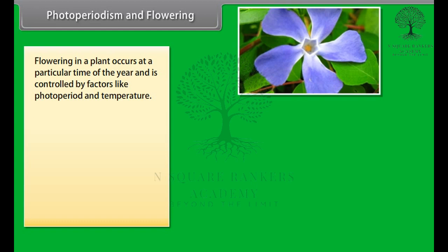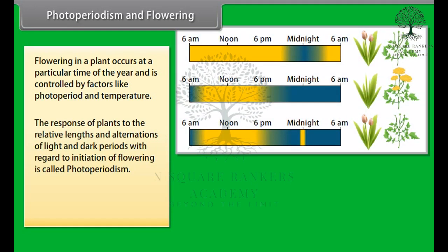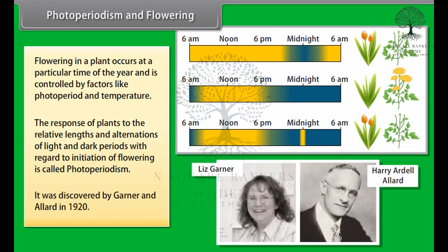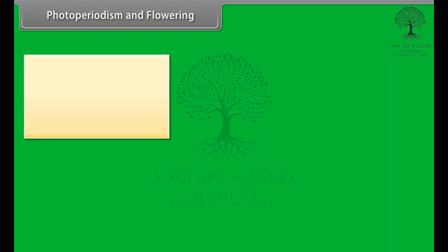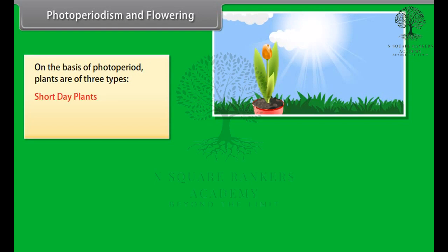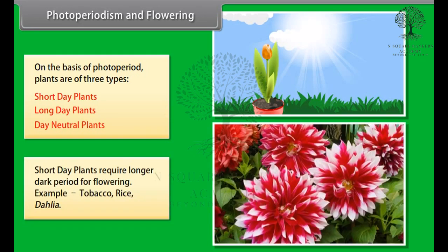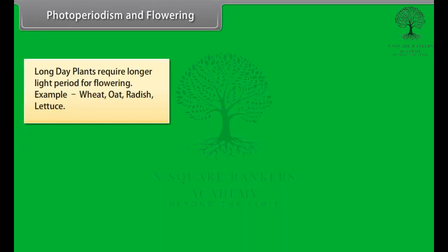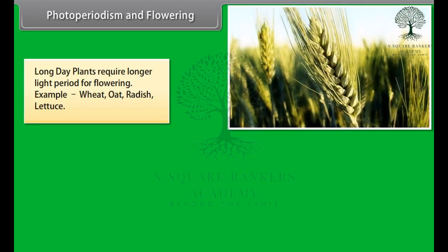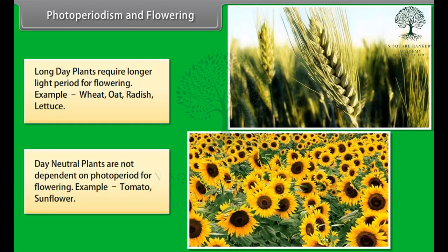Flowering in a plant occurs at a particular time of the year and is controlled by factors like photoperiod and temperature. The response of plants to the relative lengths and alternations of light and dark periods with regard to initiation of flowering is called photoperiodism. It was discovered by Garner and Allard in 1920. On the basis of photoperiod, plants are of three types: short day plants, long day plants, and day-neutral plants. Short day plants require a longer dark period for flowering — for example, tobacco, rice, and dahlia. Long day plants require a longer light period for flowering — for example, wheat, oat, radish, and lettuce. Day-neutral plants are not dependent on photoperiod for flowering — for example, tomato and sunflower.